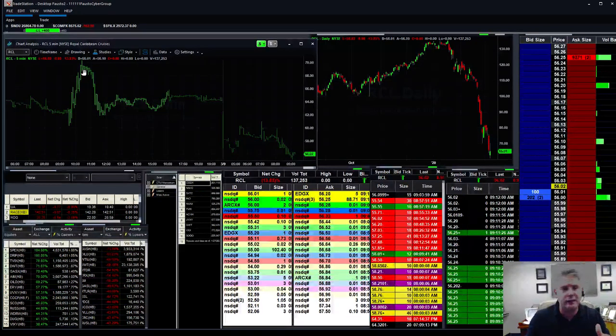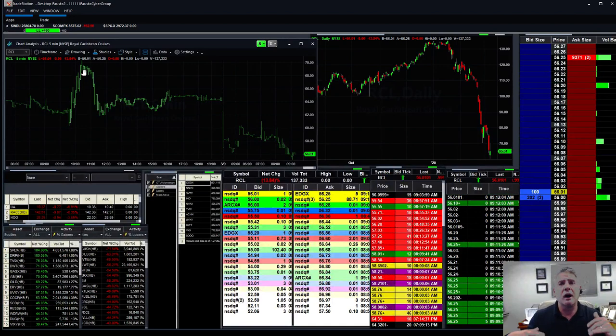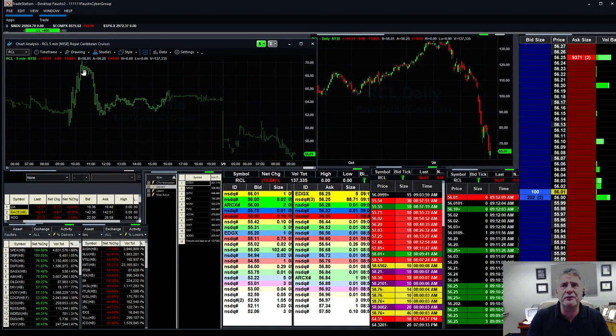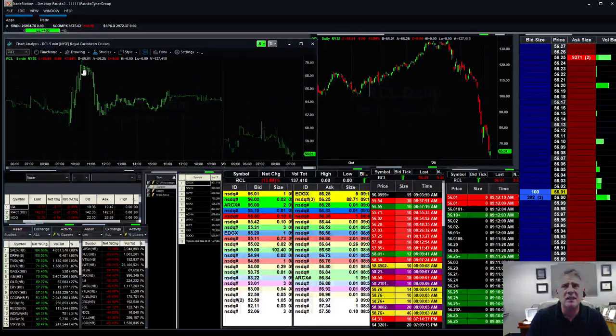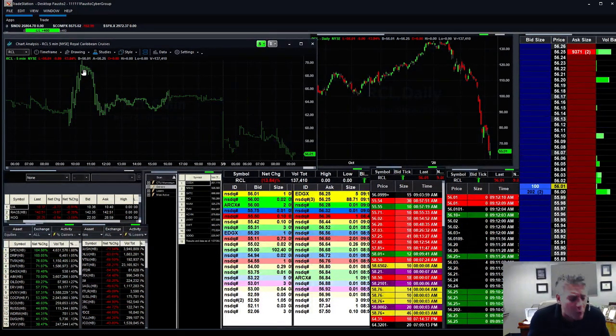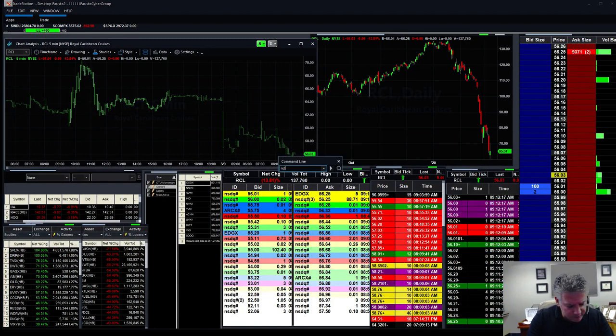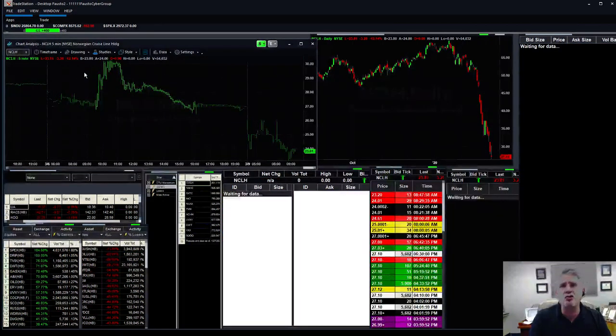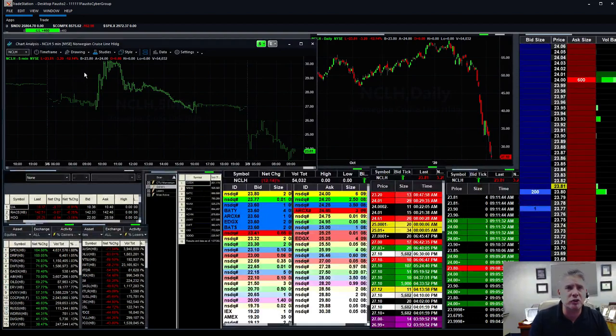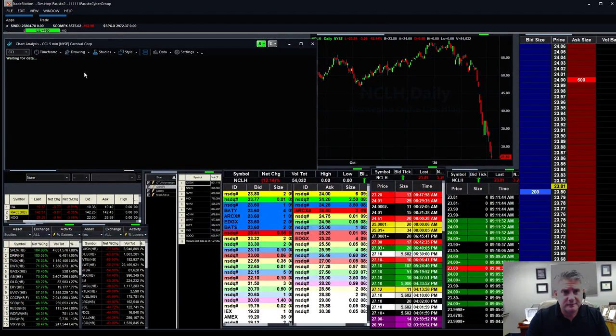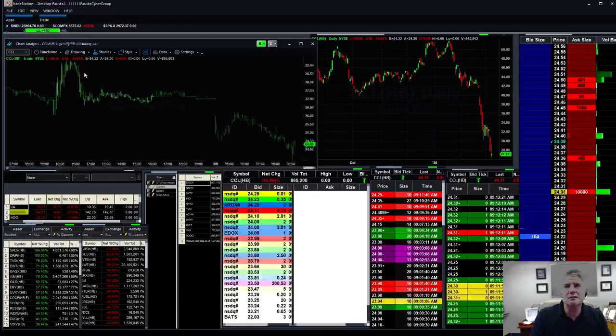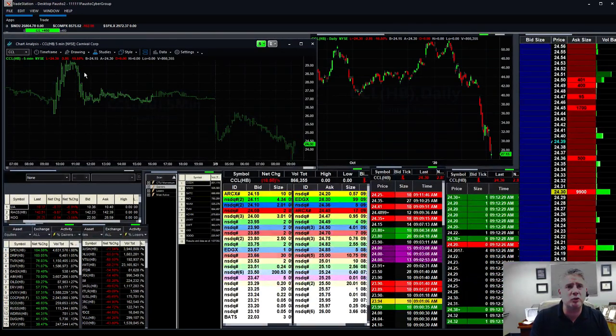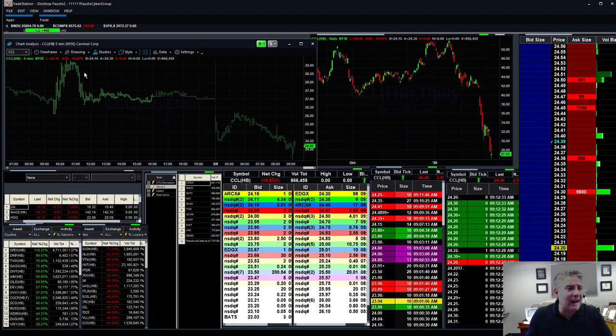There are some unbelievable buys. Look at this. This thing was at 140 to 150, now it's down to 65. It's almost down 100 points. Norwegian, another one, look at this thing getting destroyed. 70s down to 23, down 12 percent. Carnival was down from 60 to like 24. These things are getting crushed.